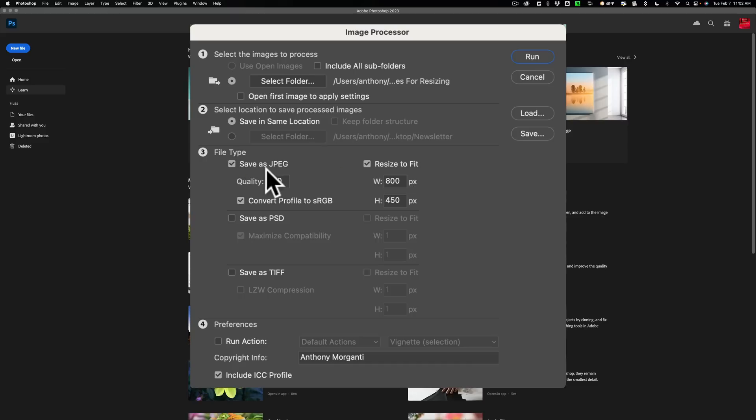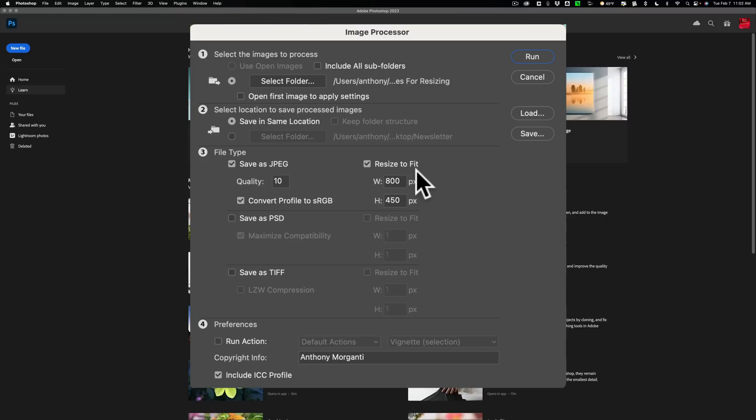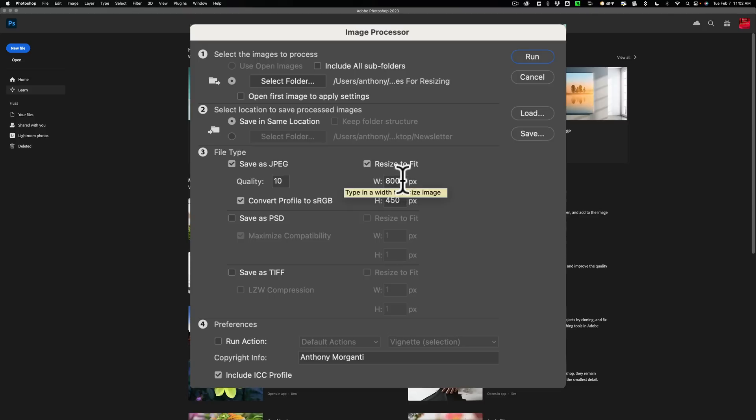File type. We could save them as JPEGs, PSDs, and or TIFFs. So for this demonstration, I'm going to save them as JPEGs with a quality of 10. I'm going to convert the profile to sRGB. I'm going to resize to fit. This is why I chose images that were of different ratios. There was a panorama, there was a 4x5, there was 2x3s and 3x2s, and all that stuff. It's not going to automatically crop your image, so if you put like square, like 800x800 in there, it's not going to make your panorama square or anything like that.